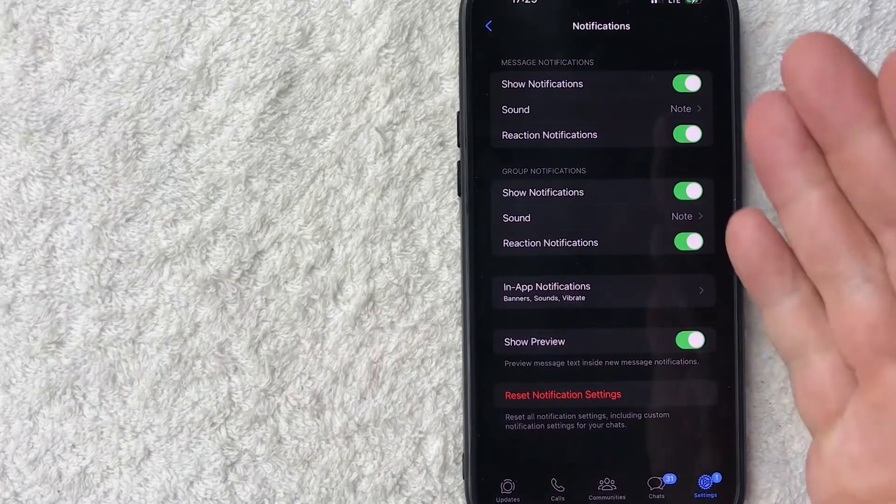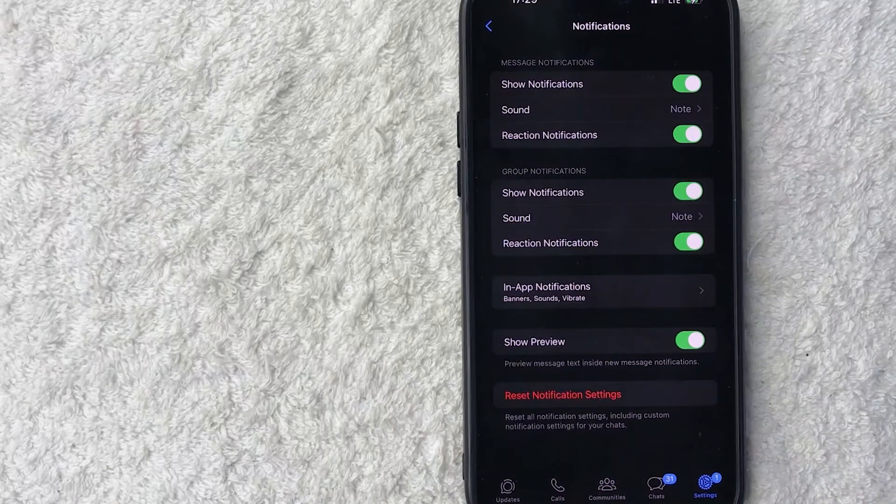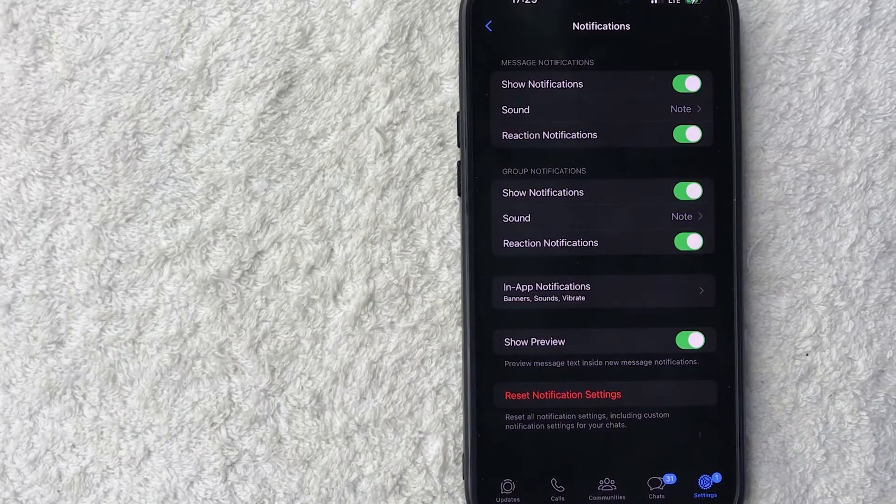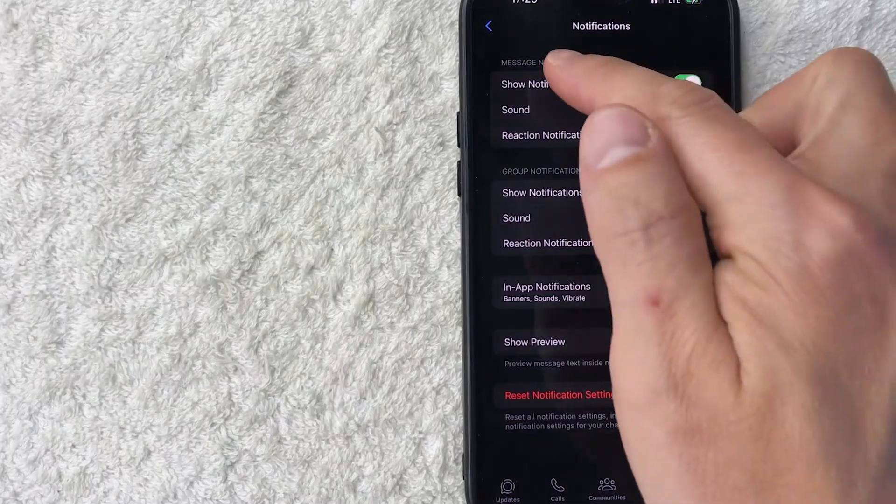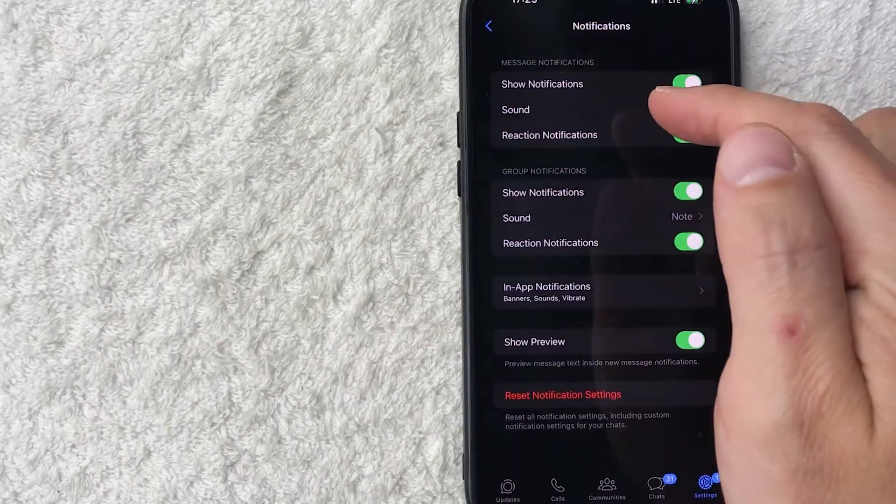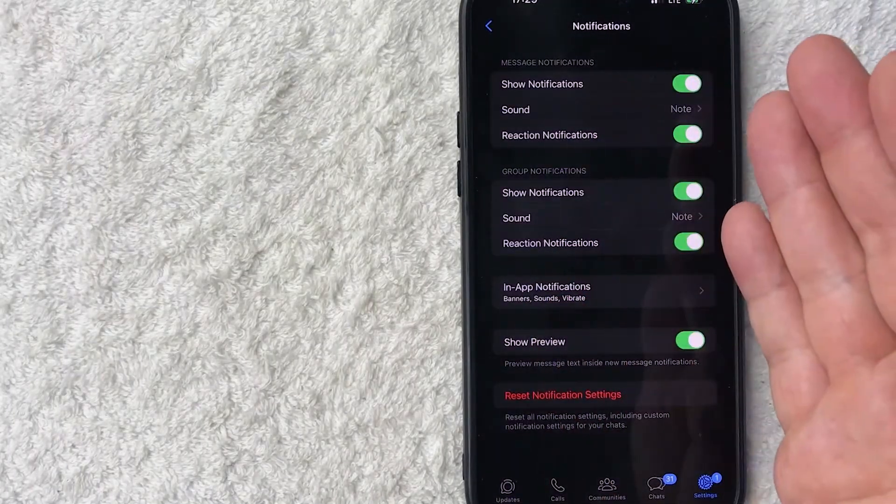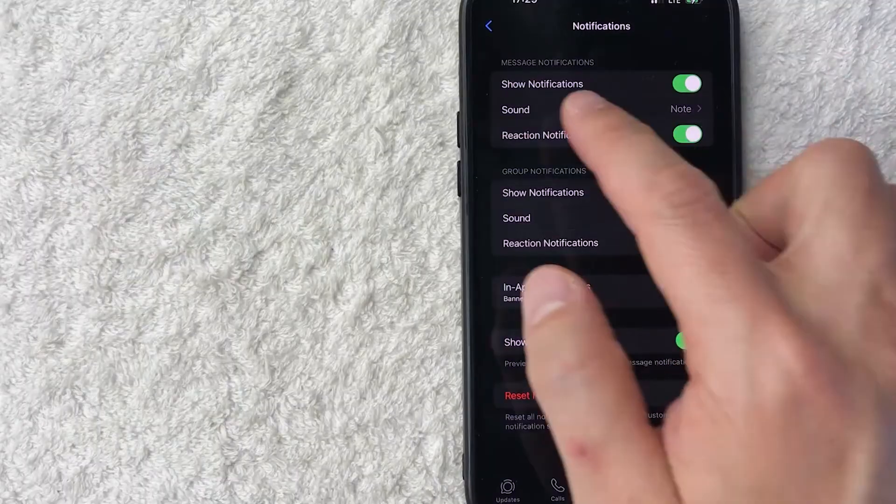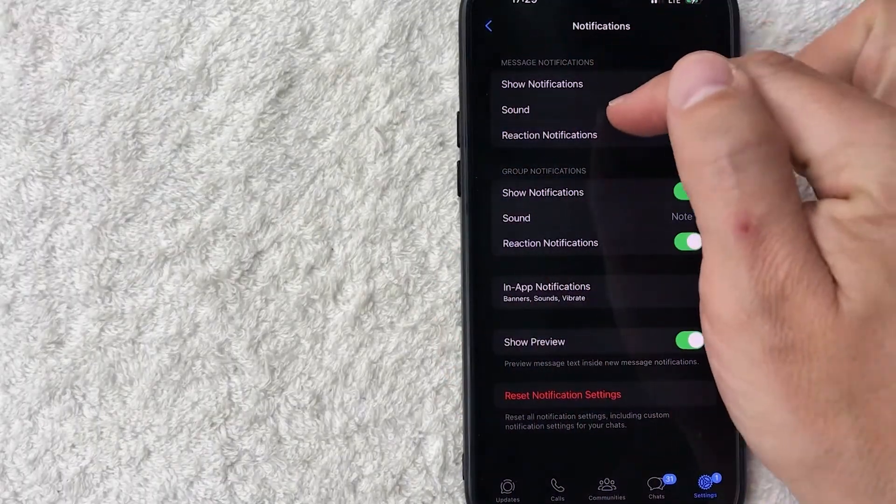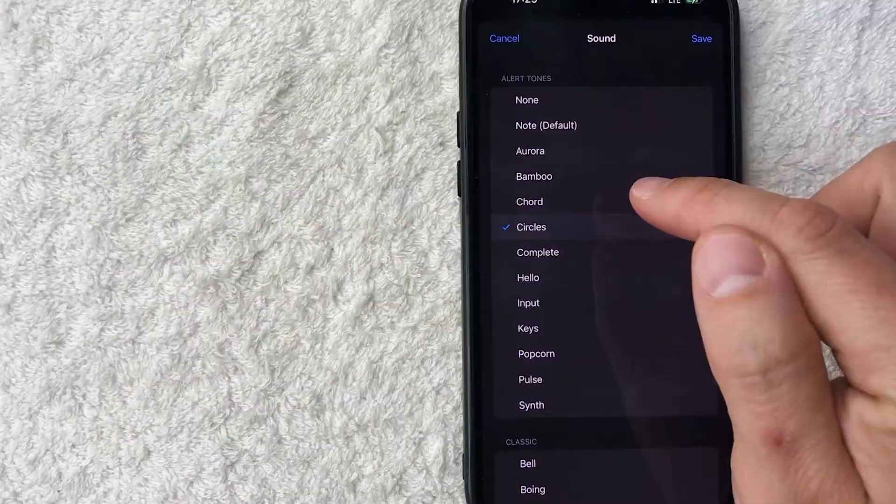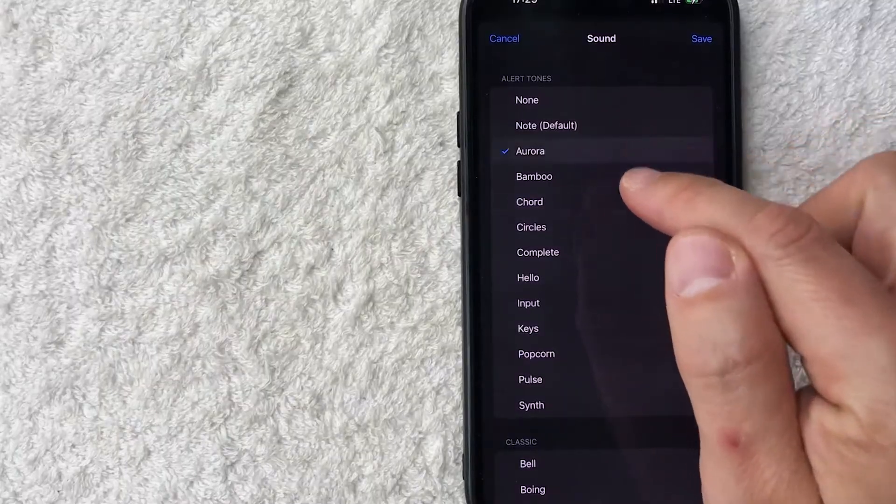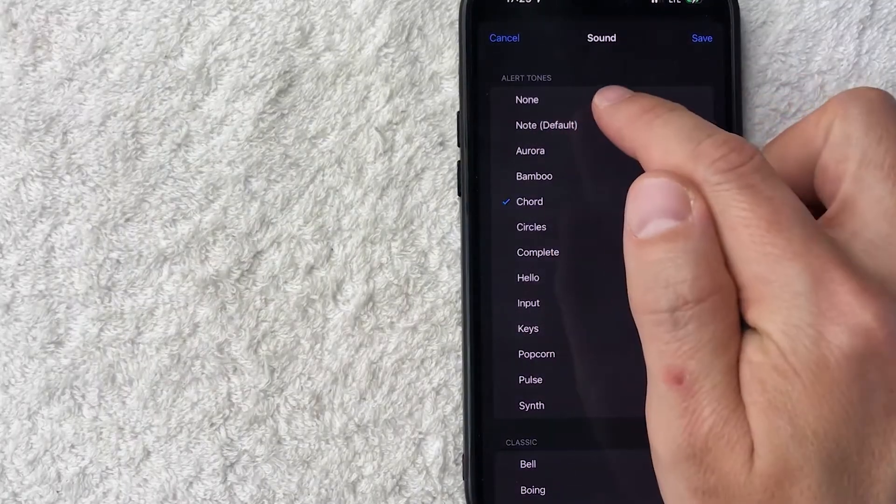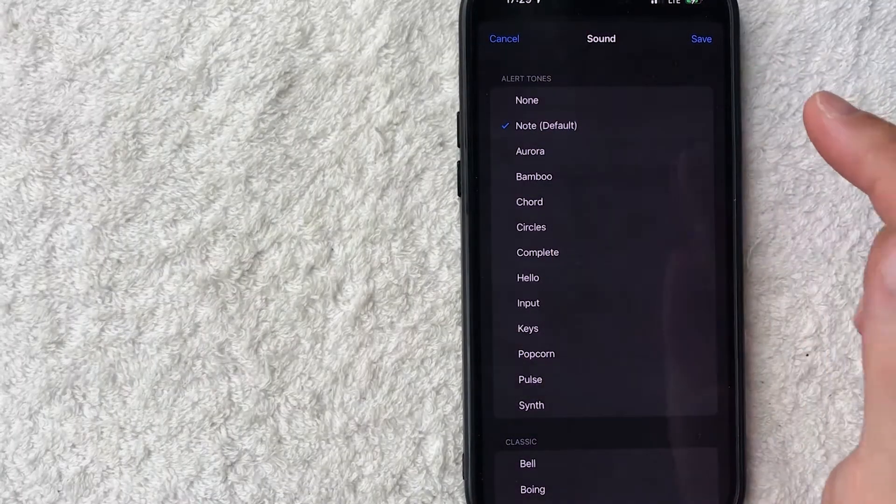Once you do that, you're going to get a few different options. So you can actually change different types of sounds in your WhatsApp. The first one is going to be your message notifications. So this is basically when your phone is locked and you hear that you get a WhatsApp notification, that's going to be right here called message notifications. You just click on that and then you can change to something that you like. So I'm going to leave mine on note, which is the default.